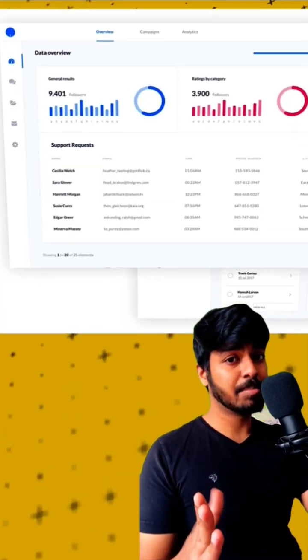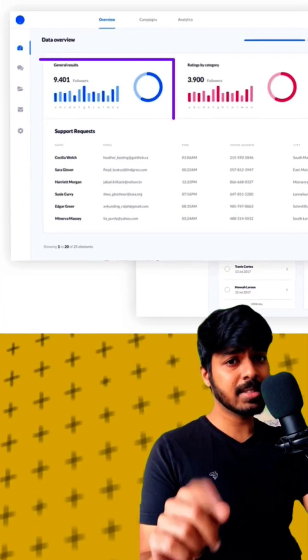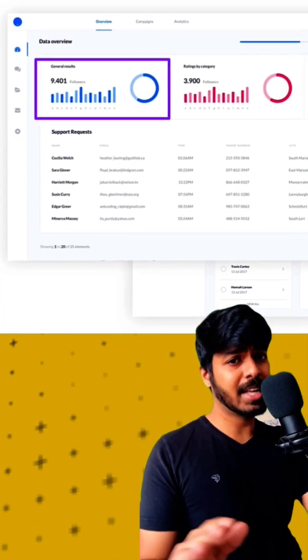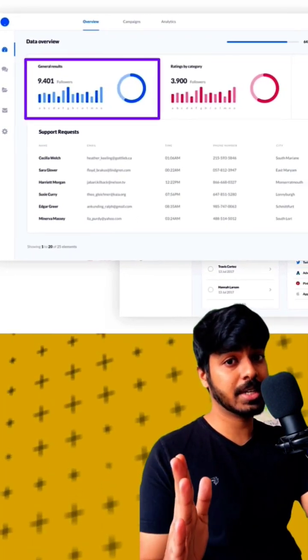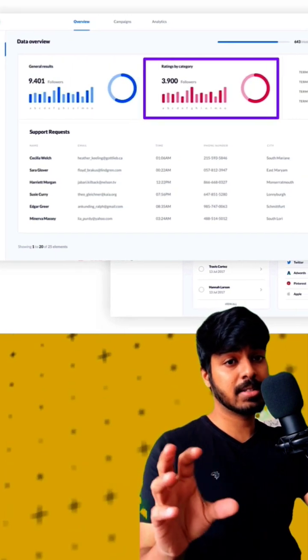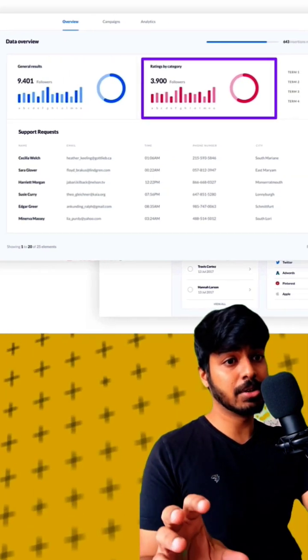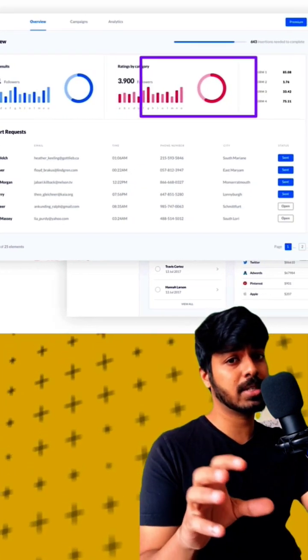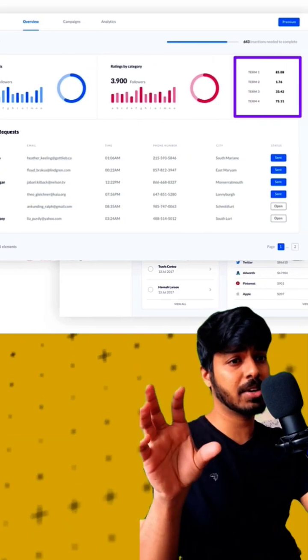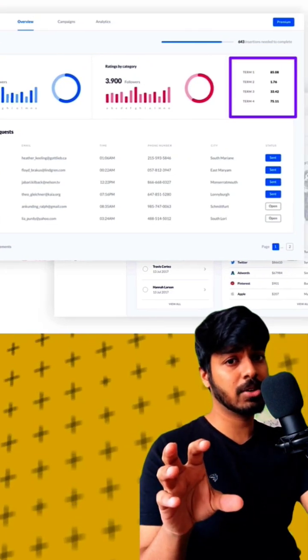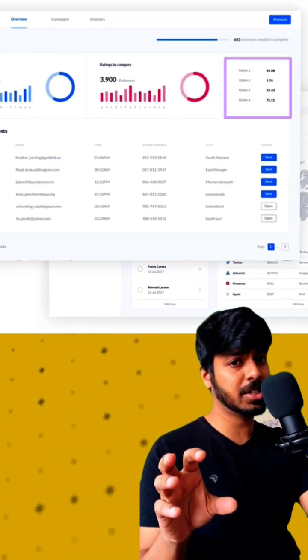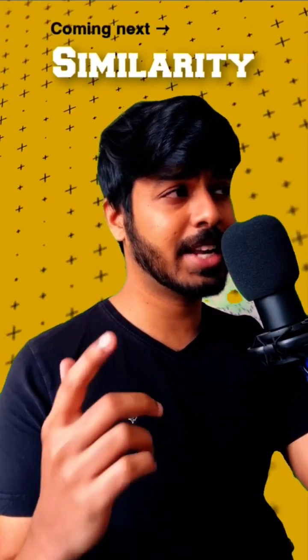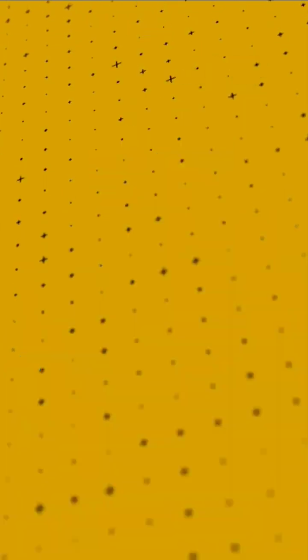Let's also look at a real example — this is a dashboard, and as you can see, it has a lot of information in it, but since they are clustered into different groups with a lot of white space in between them, it's easy for the user to understand: this is one group, this is one group, and all the information here is related to each other. So that's how we can use the law of proximity. Stay tuned for the next one, which is the law of similarity.